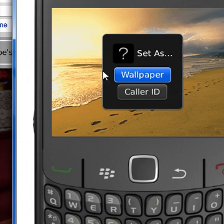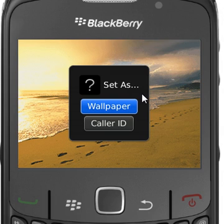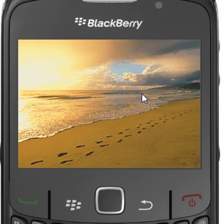Once you're in Set As, you can click on Wallpaper or make it a caller ID for one of your address book entries, which I can show you later. As soon as you click on Wallpaper, it's done.